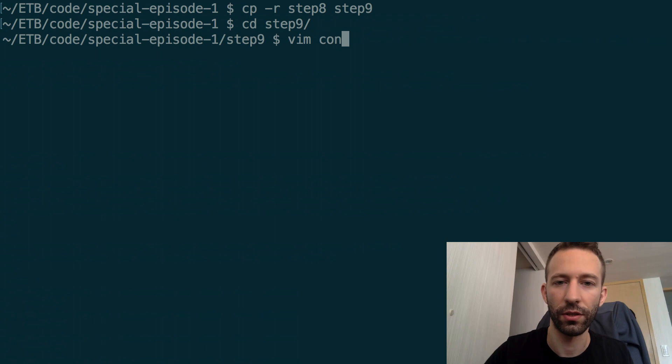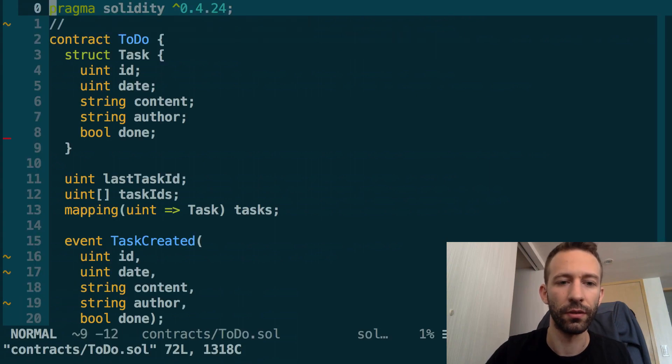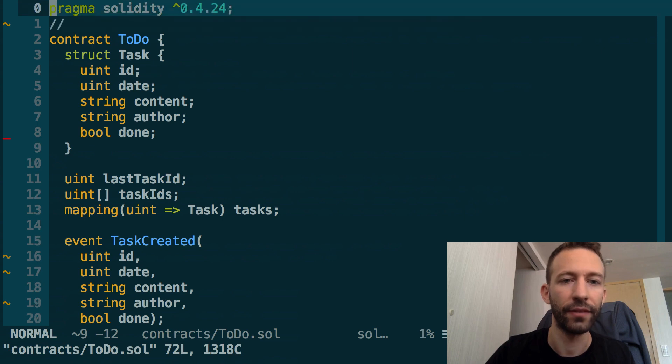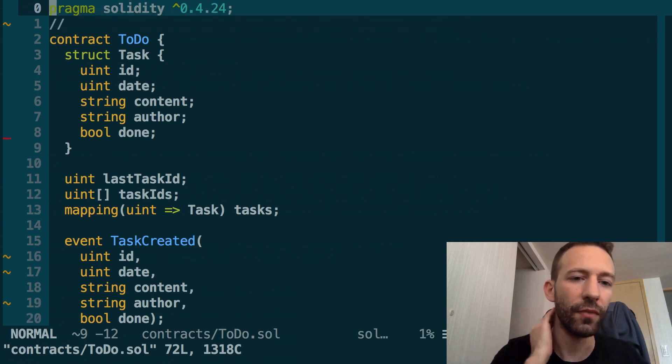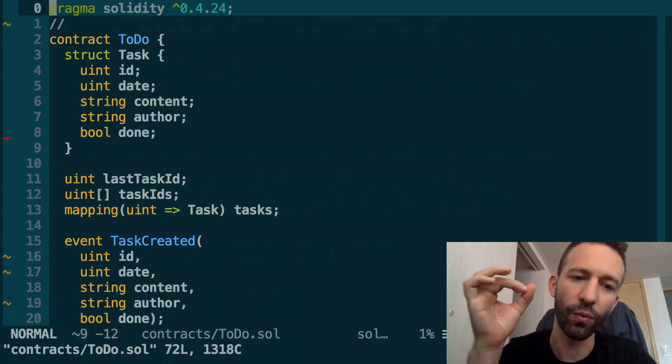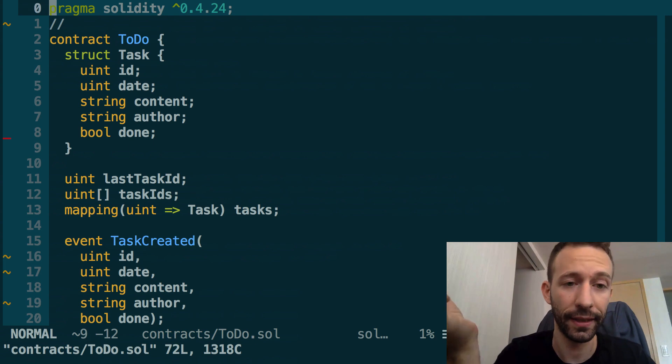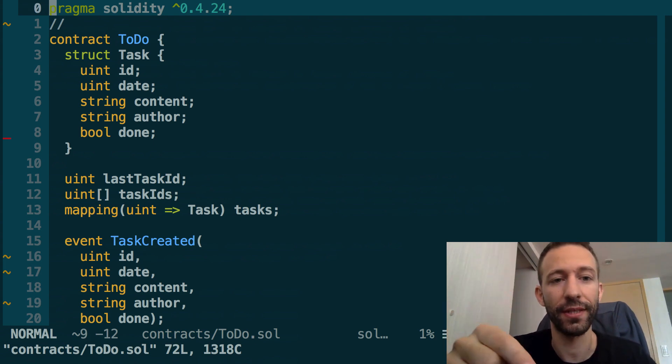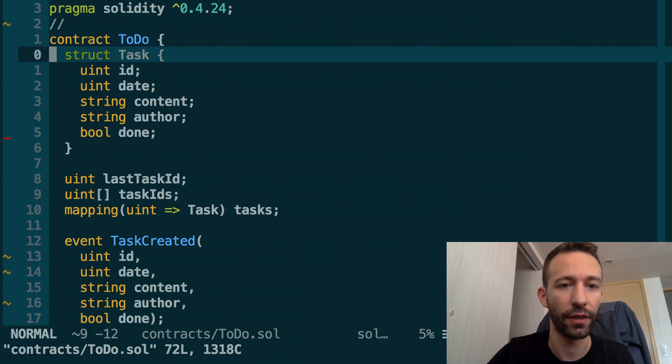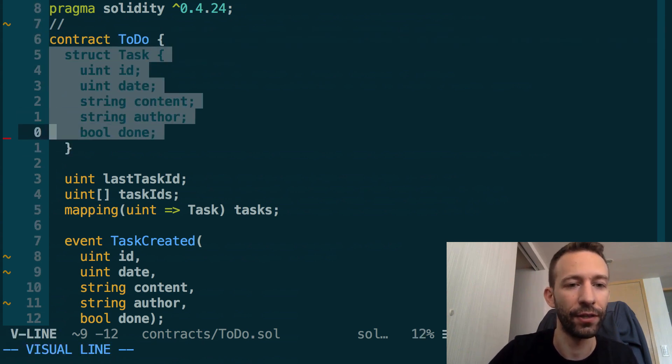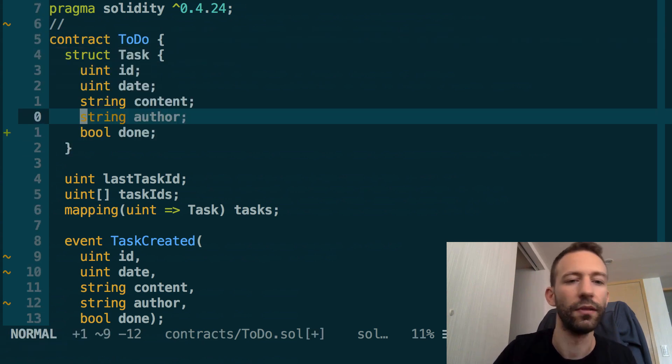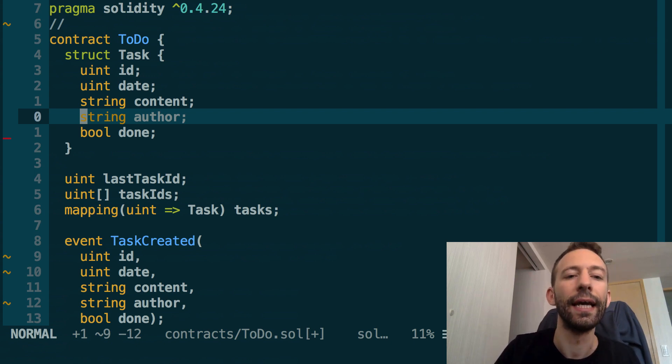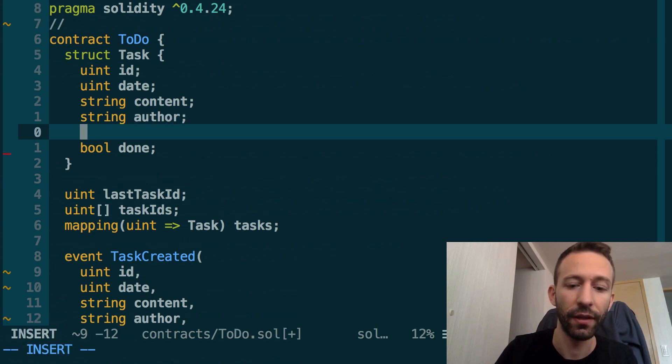I'm going to open the smart contract first, contracts/ToDo.sol. We want to be able to tell when a task has been completed. In our smart contract, tasks are represented with this struct here. We want to add a new field to this struct, just below the author field. We're going to add another field called date_complete, and it will represent the date of completion.